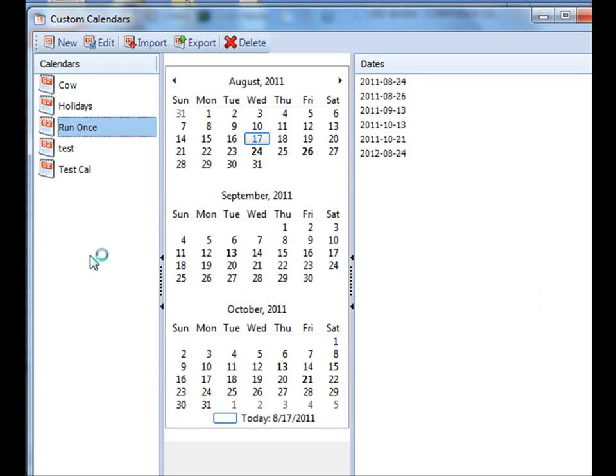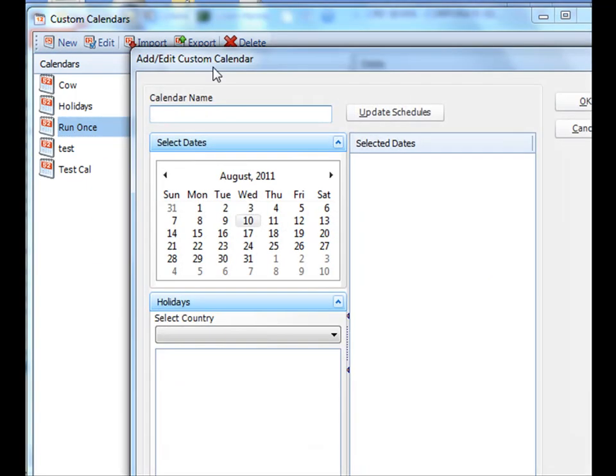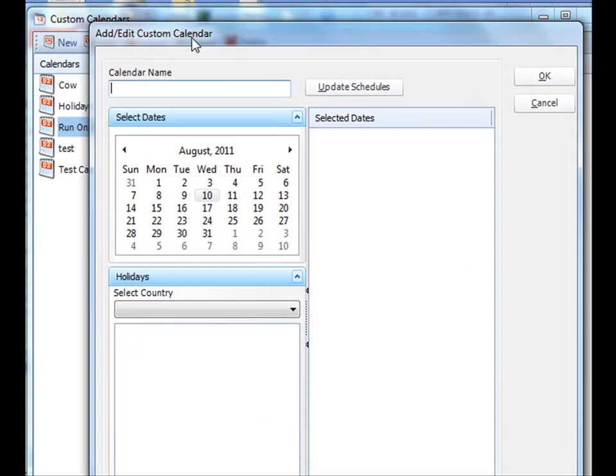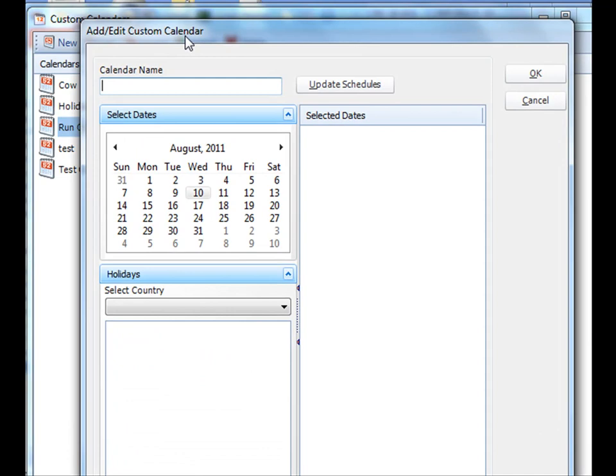What if you want to program in holidays? Let's add a new calendar. Name it. And then down here...